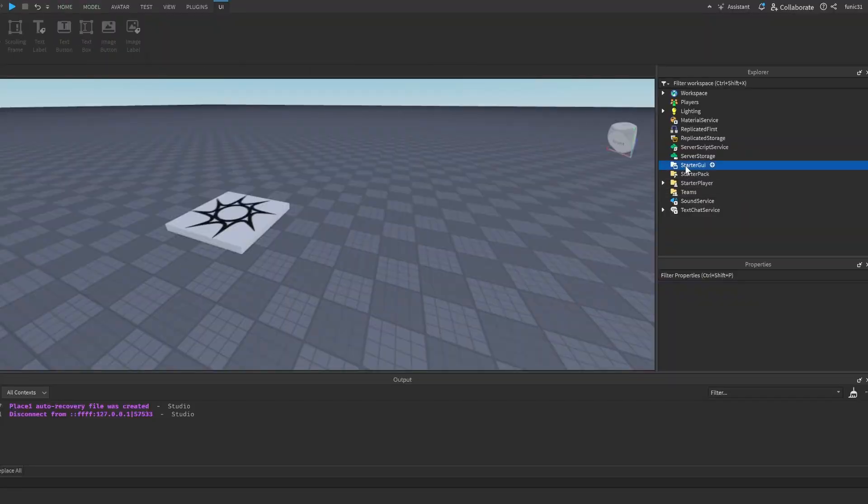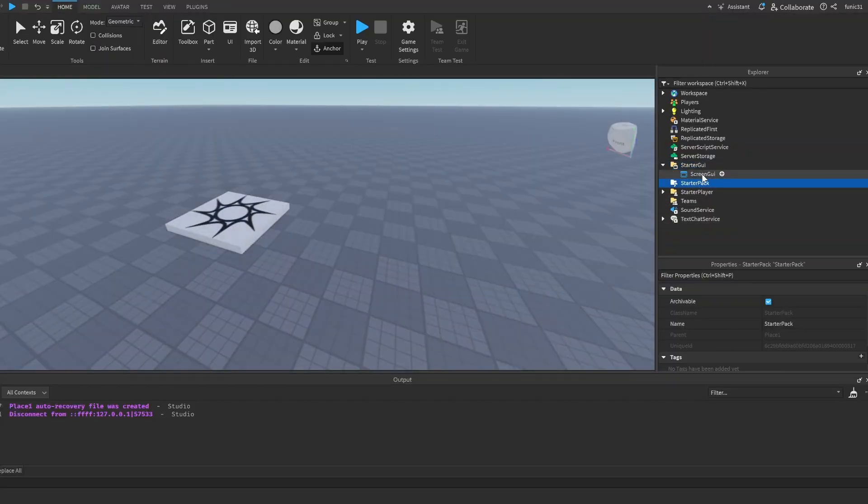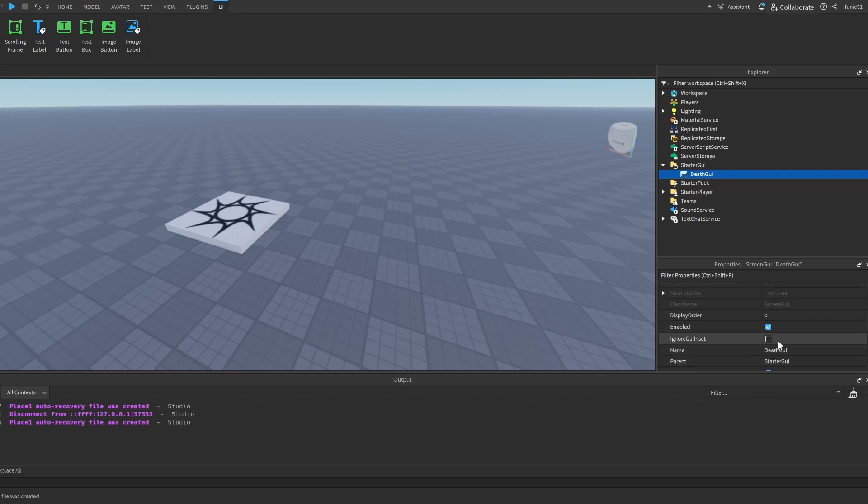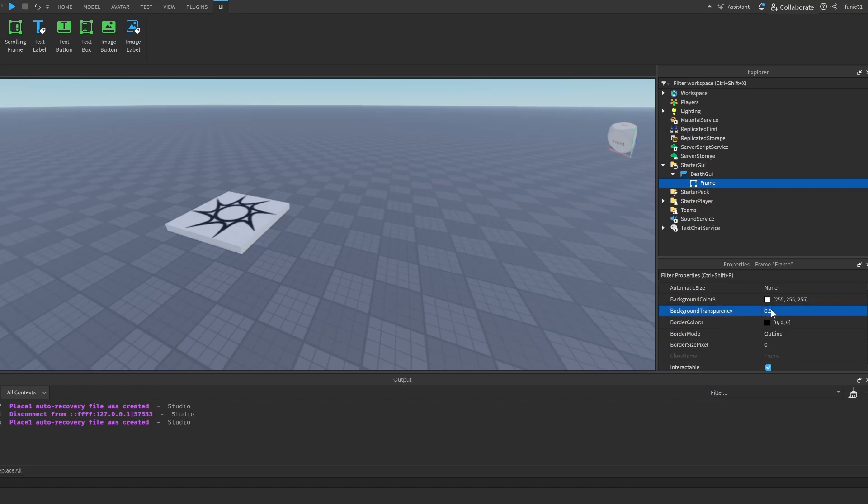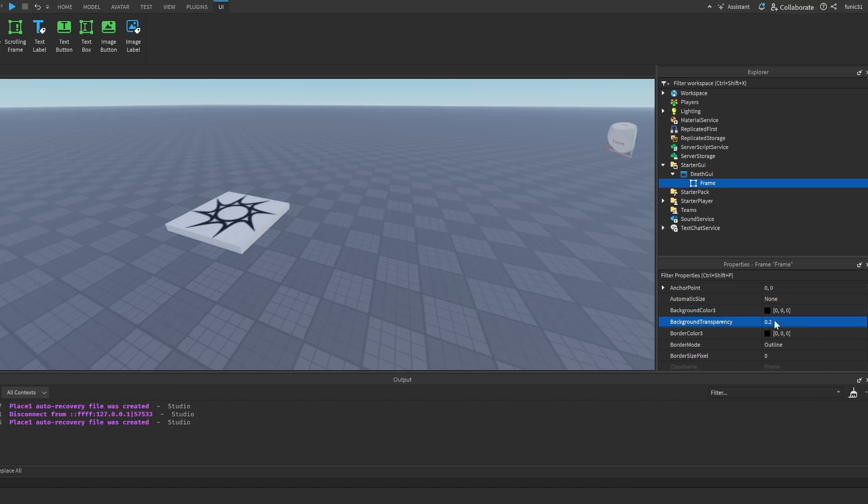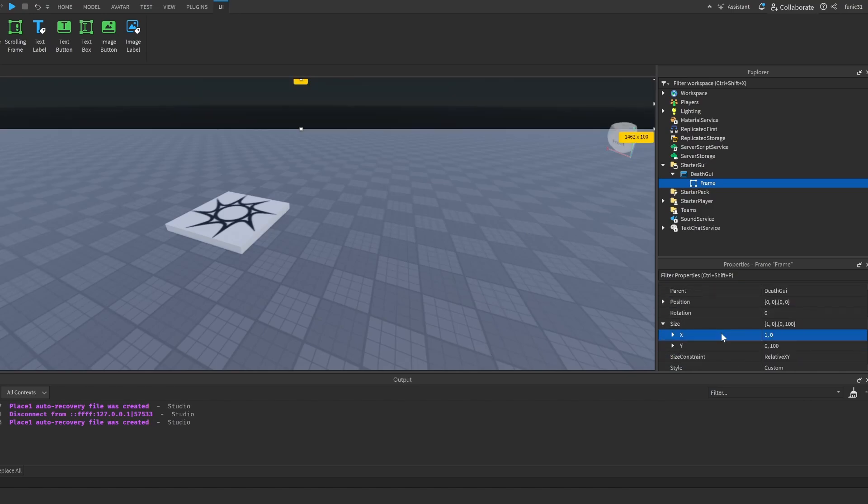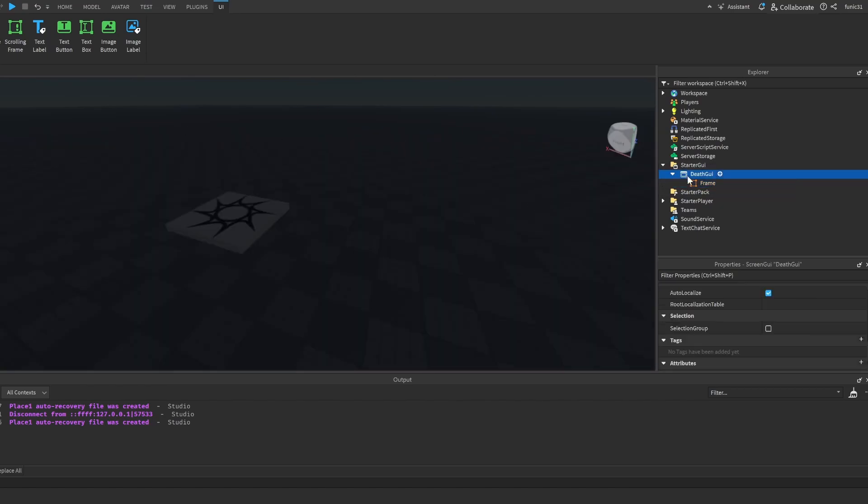So first thing that we're going to do is make our death screen. Make a screen GUI, I'll call it death GUI, and I will click on ignore inset. Now we're going to add in a frame. I'm going to make it 0.1 transparency. Let's make it black. Let's make it 0.2 transparency. For our size, I'm going to do 1, 0, 1, 0, and this will fill our whole screen.